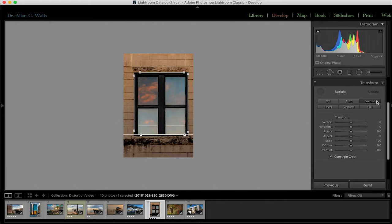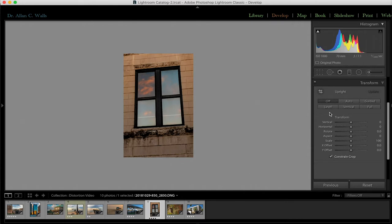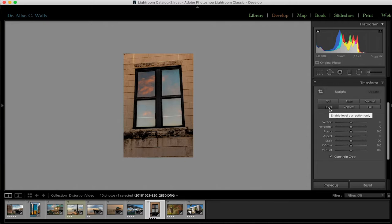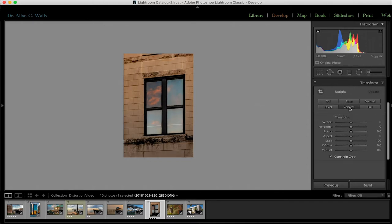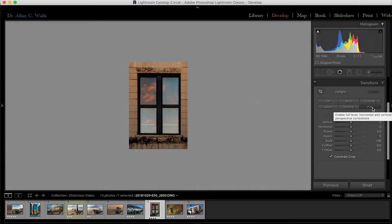If you want to correct uprights, use upright lines. For horizontal lines only, use horizontal lines. For something perfectly square, use all four. 'Level' simply removes the convergence of horizontal lines to give the illusion that you're level with the photograph. 'Vertical' uses both horizontal and vertical lines. 'Full' uses level, vertical, and perspective to correct the geometry to absolutely perfect and square — which for this purpose is exactly what I wanted.